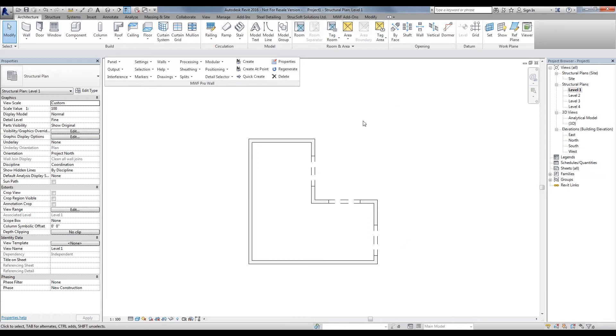What the Modular Commands allows you to do is, instead of framing those 20 units one by one, you're able to frame one of them, have it framed the way you like it, and then copy that framing over to those other similar panels.